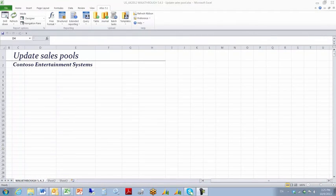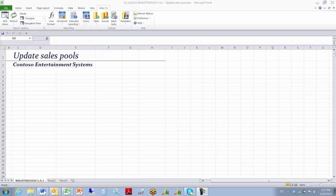This is a short demonstration on how to use the Atlas Table Columns function to update an existing record. What we're going to do is build a report and pull down some customers in that report and look to see what the Sales Pool field is set to.